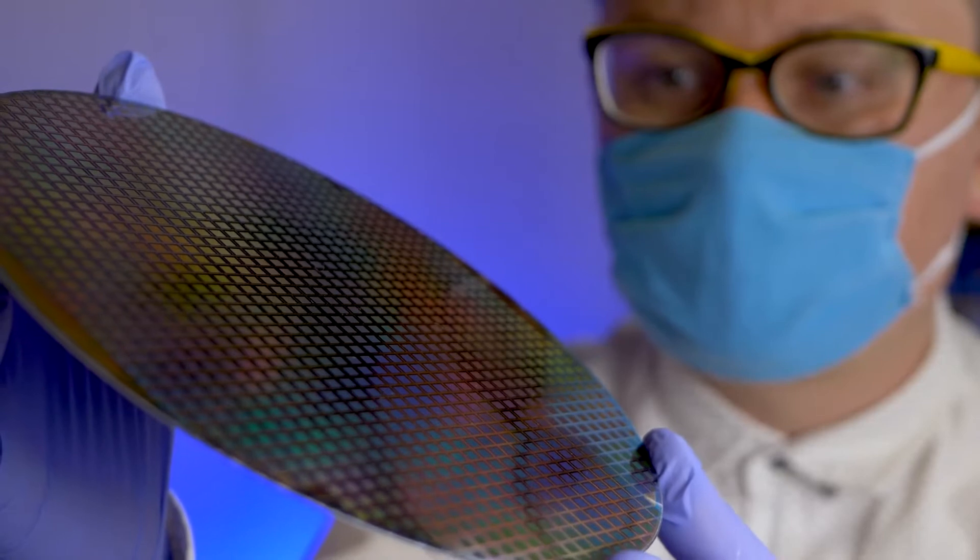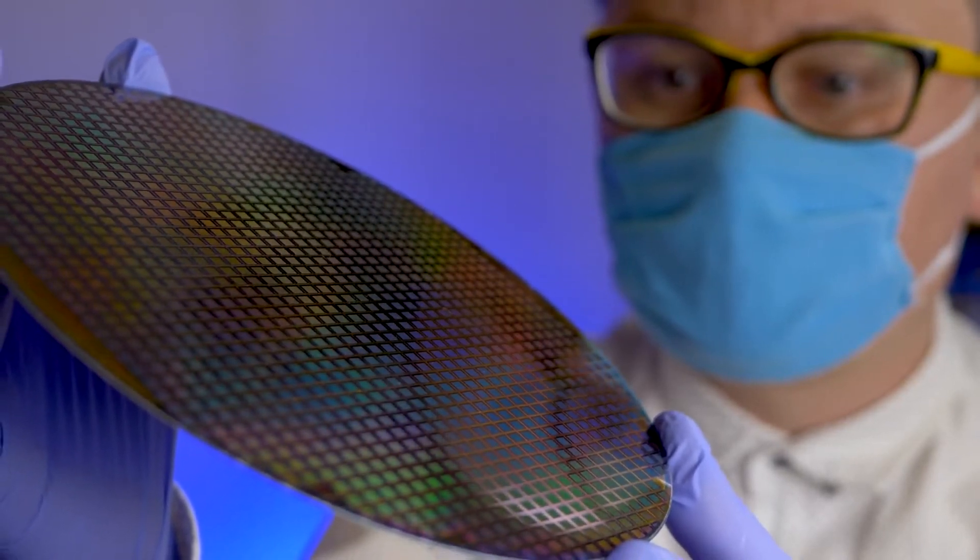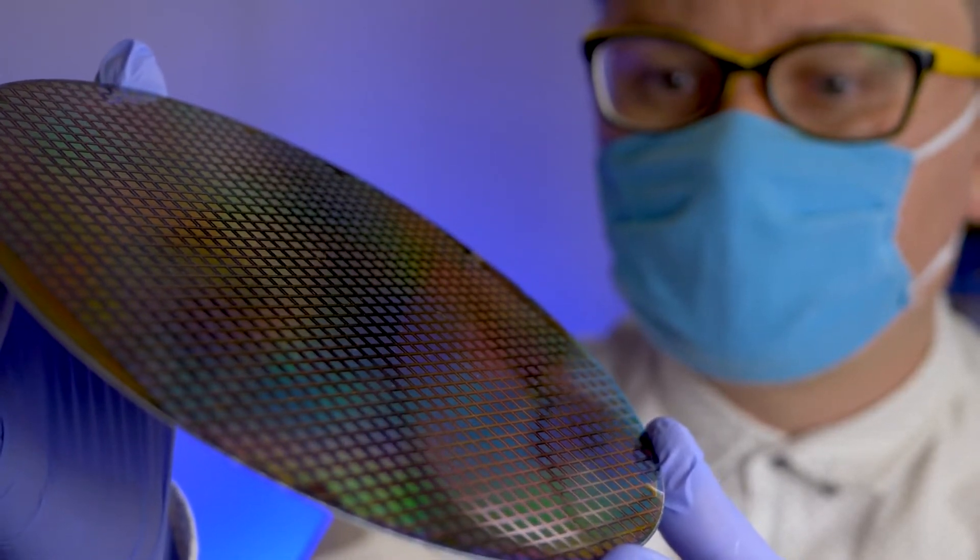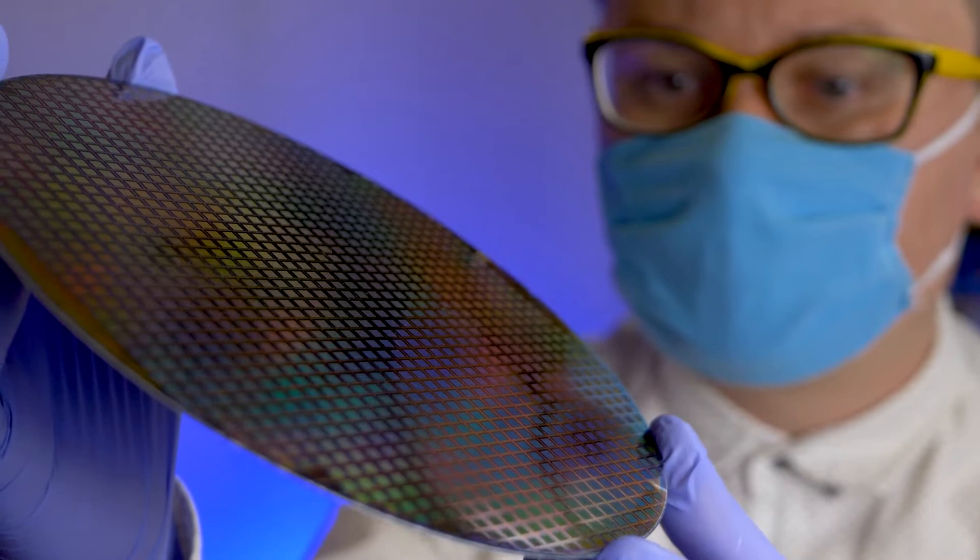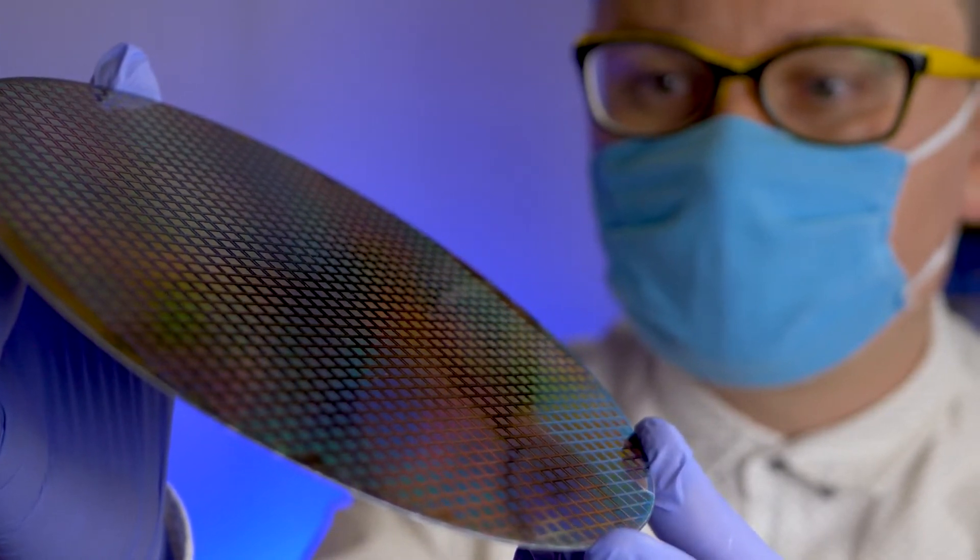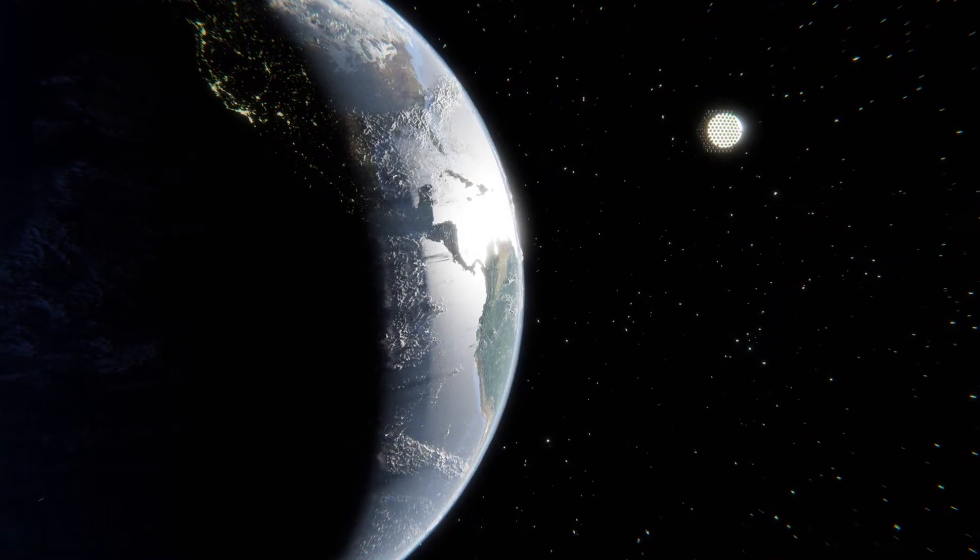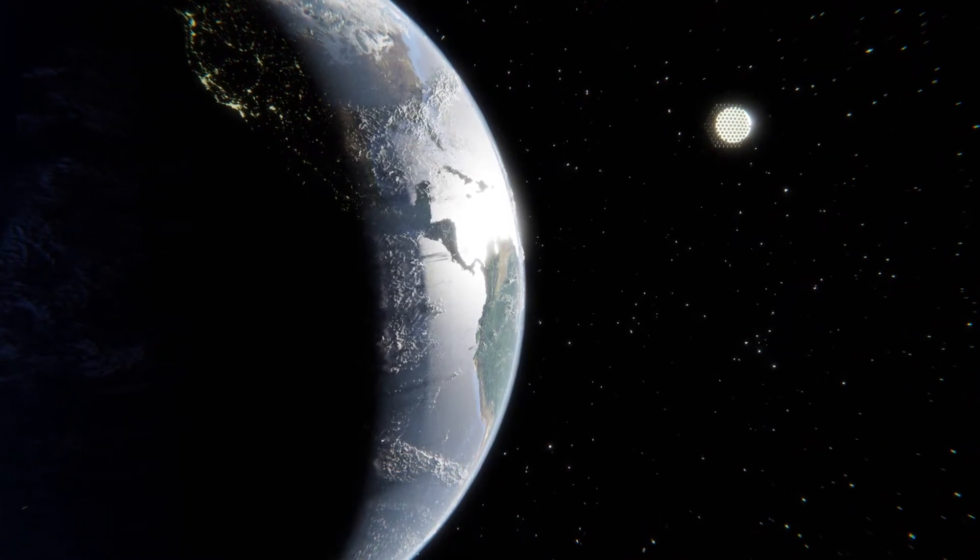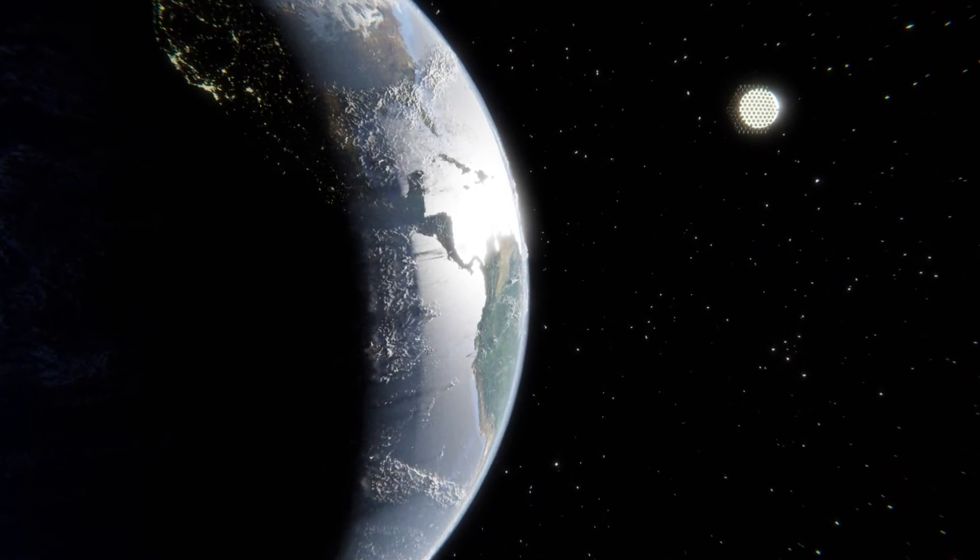The team is currently experimenting with space bubbles made out of silicon. Once the design is finalized, the bubbles will be manufactured in space to address logistics problems, considering it will be roughly the size of Brazil.